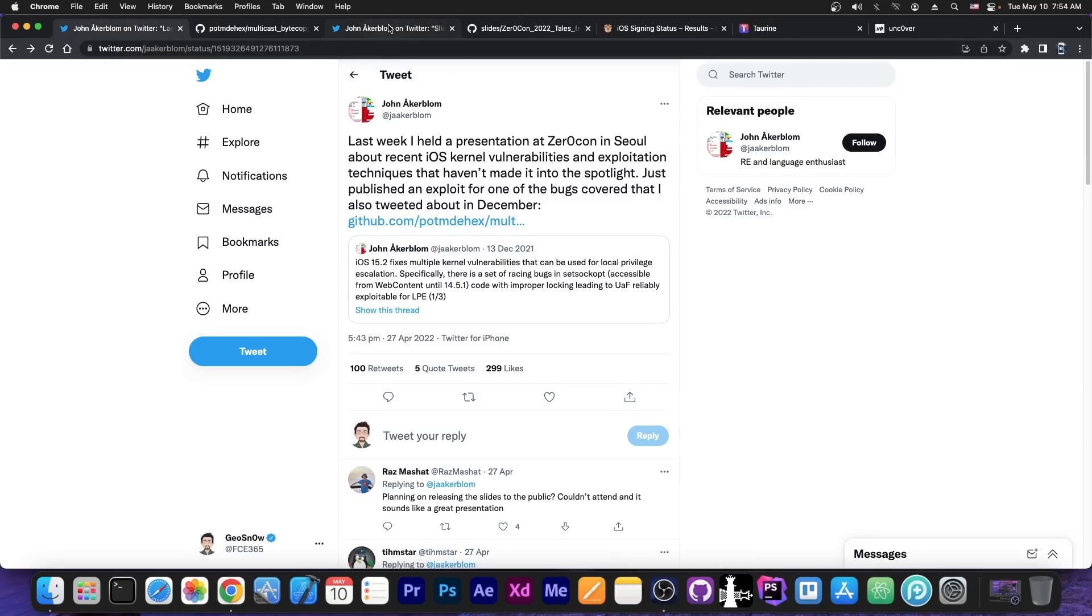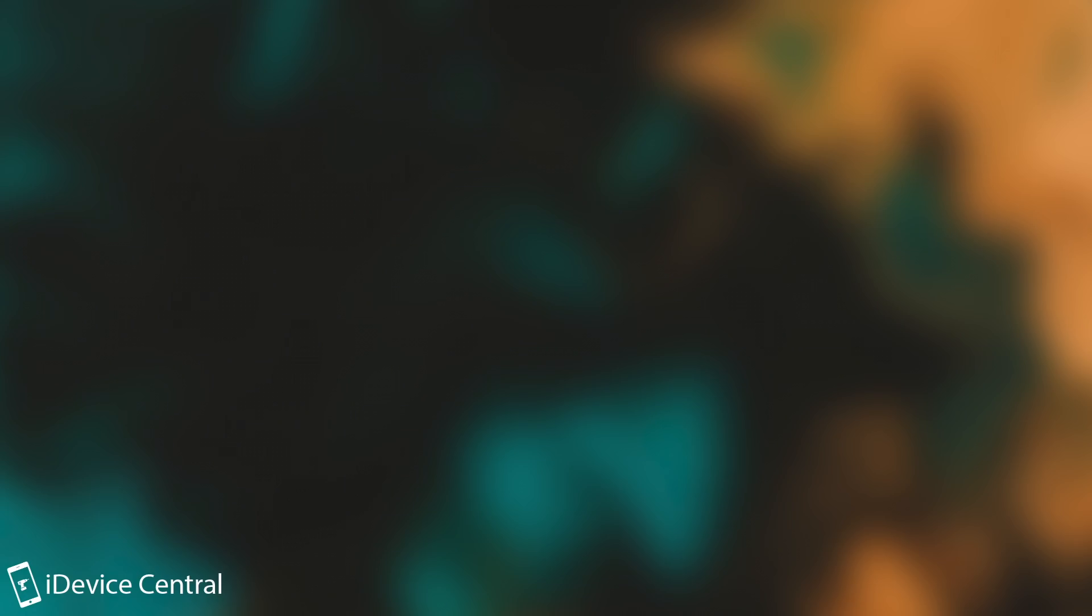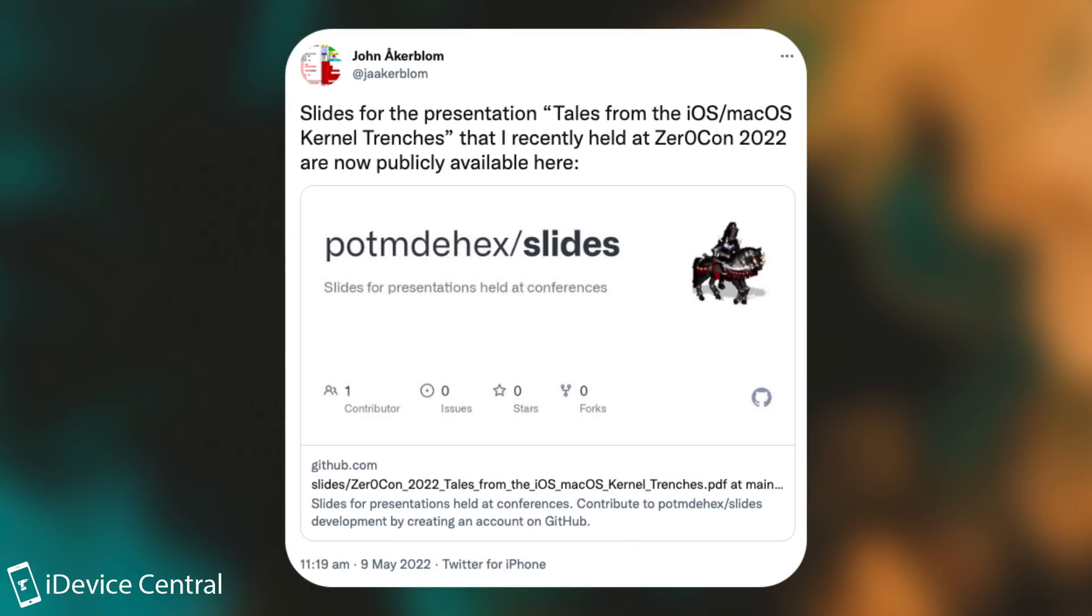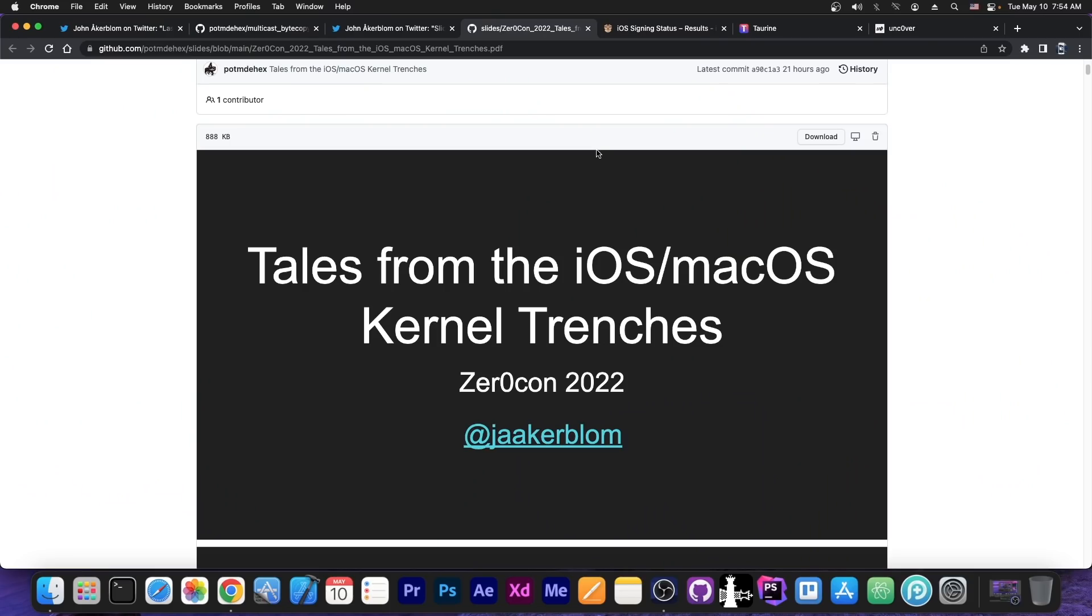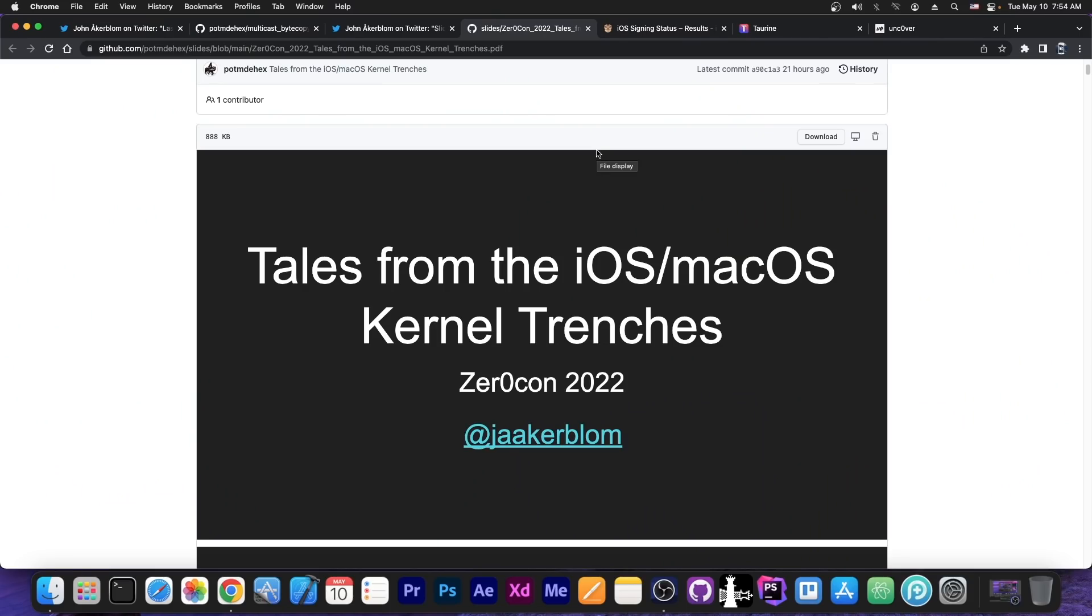However, today John Ackerblom posted something else. They also posted the slides for their presentation held at Zerocon 2022, and these basically detail the exploits and the techniques, and this could prove very useful for the jailbreak community because these contain a lot of techniques and how to exploit and where the bugs are.